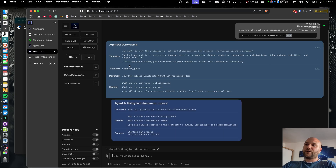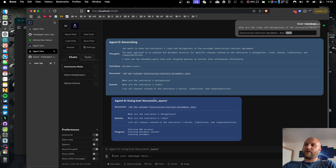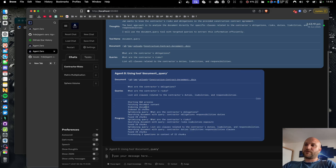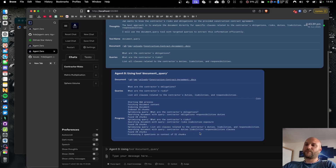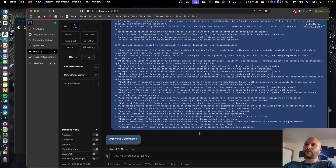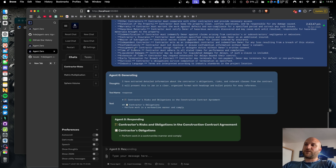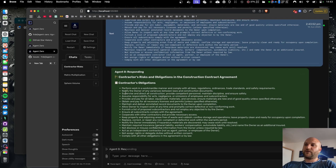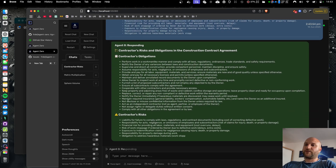The agent will use the document query tool and ask a few questions about the document. This tool has AI built in, so it will process the document, load it into a vector database, ask questions, and use the AI model to respond to them. Once that is done, I can get a comprehensive summary of all the obligations and risks inside this contract.